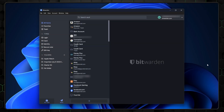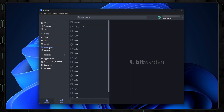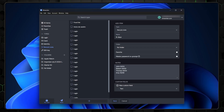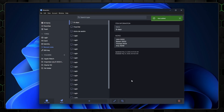Beyond saving passwords, Bitwarden also lets you store secure notes. To do this, simply click the designated option and choose your note type. For example, let's save the birthdays of my colleagues.